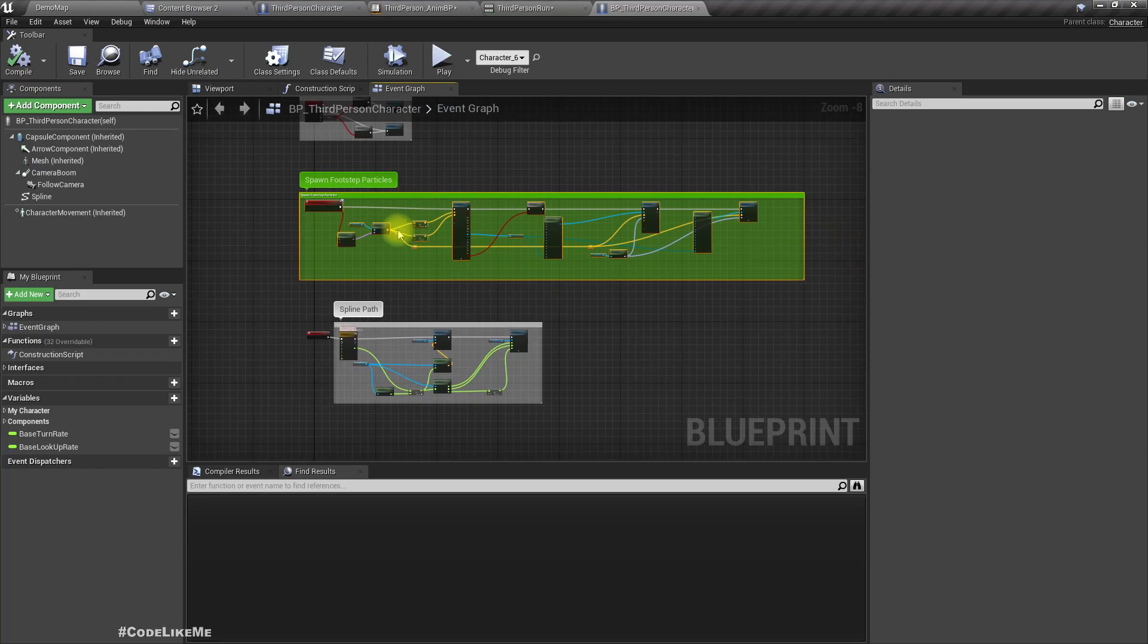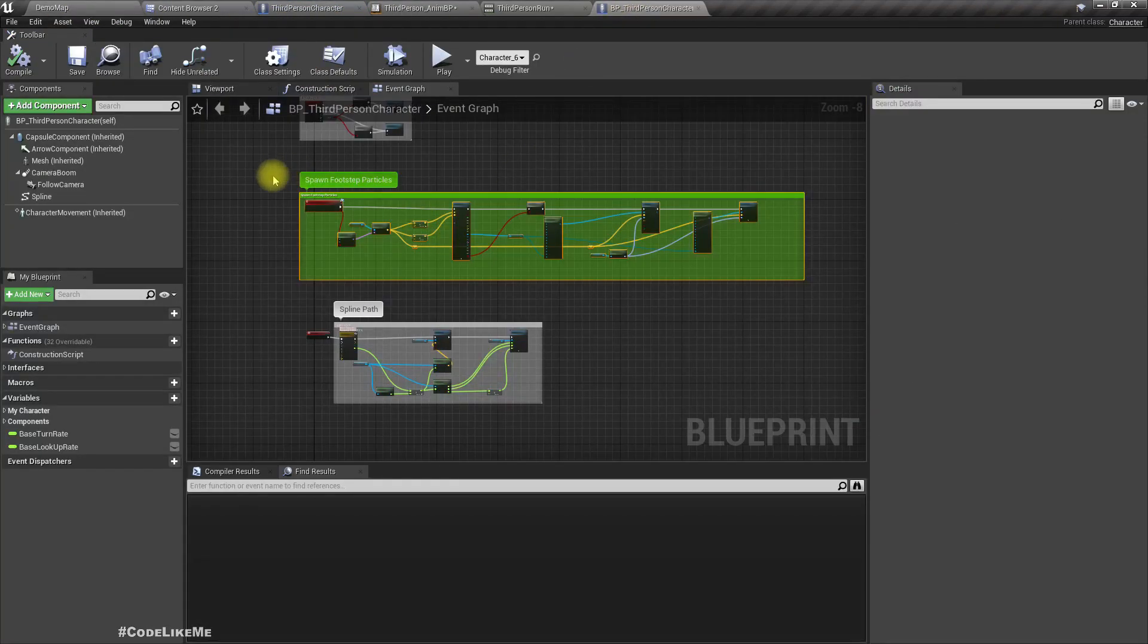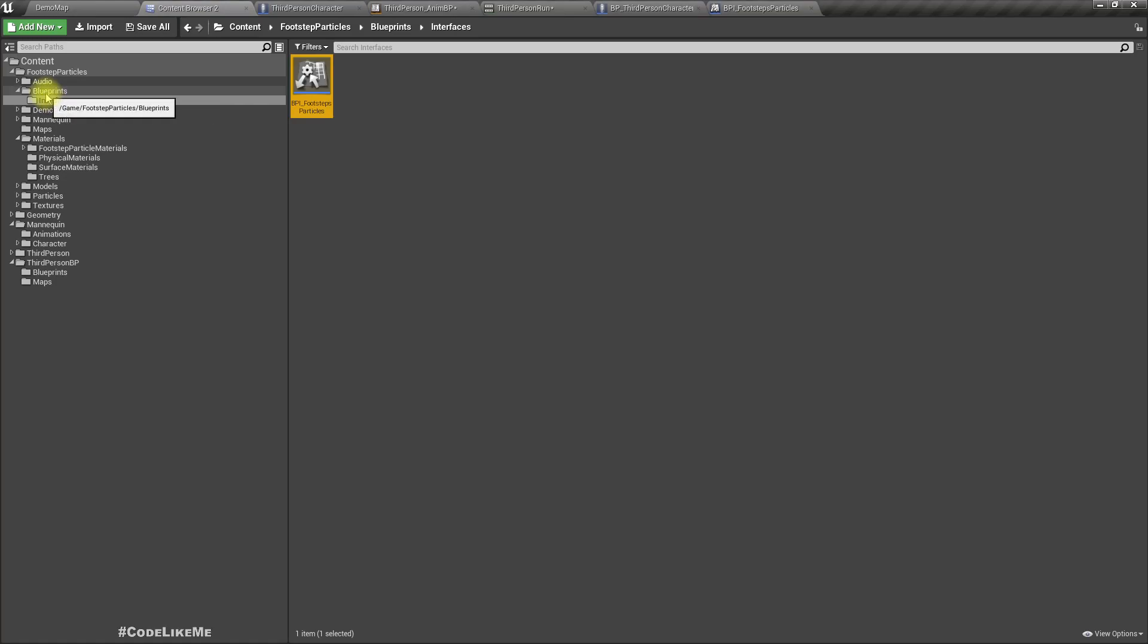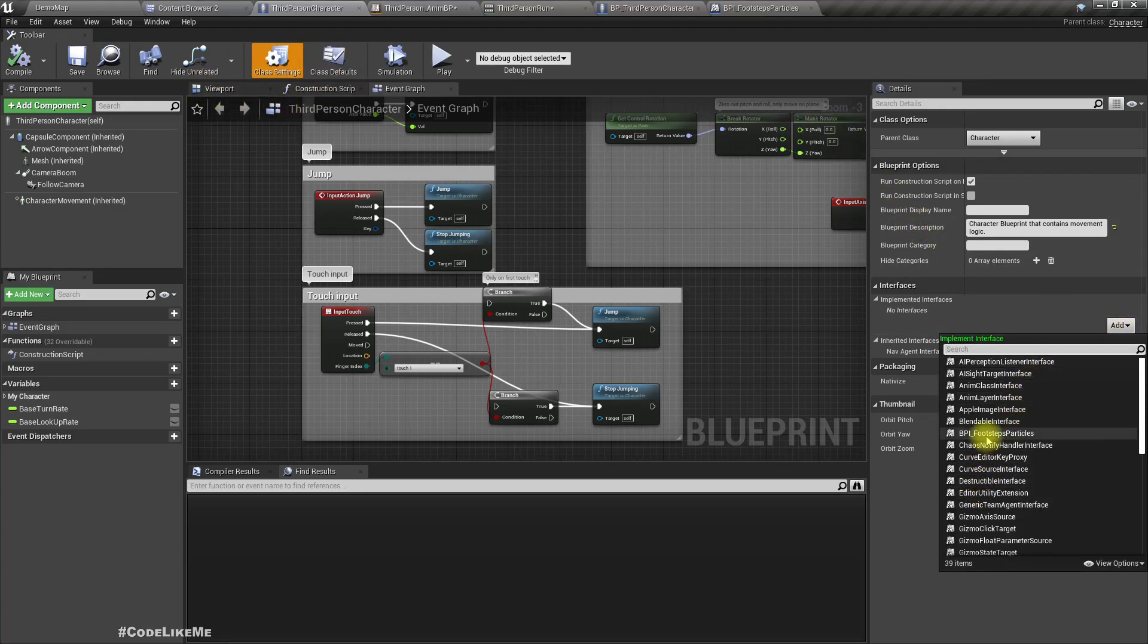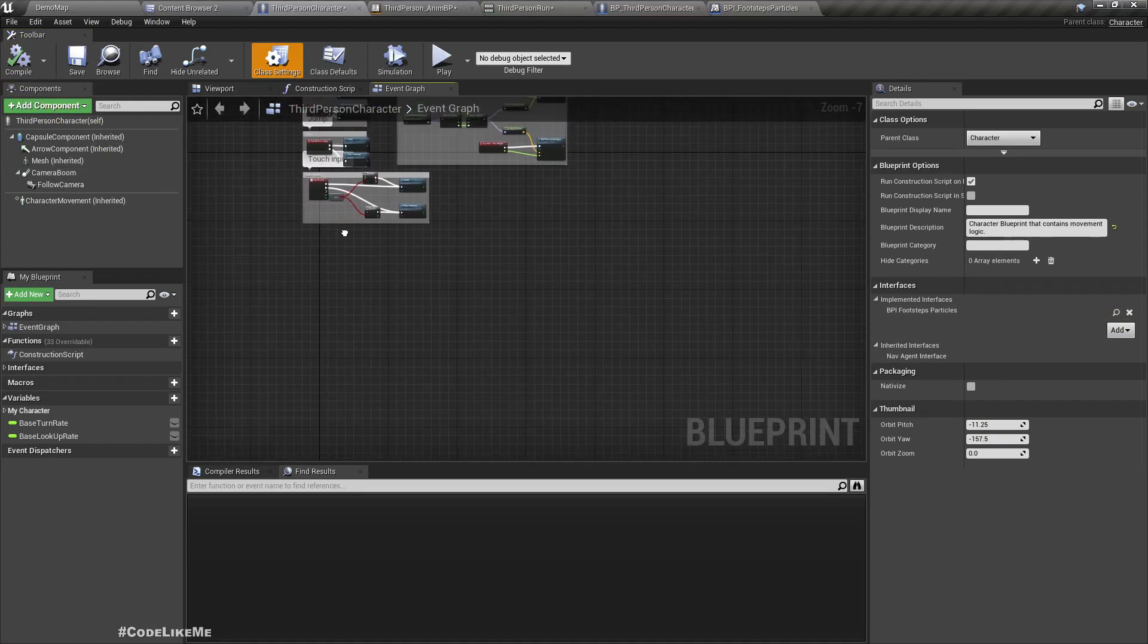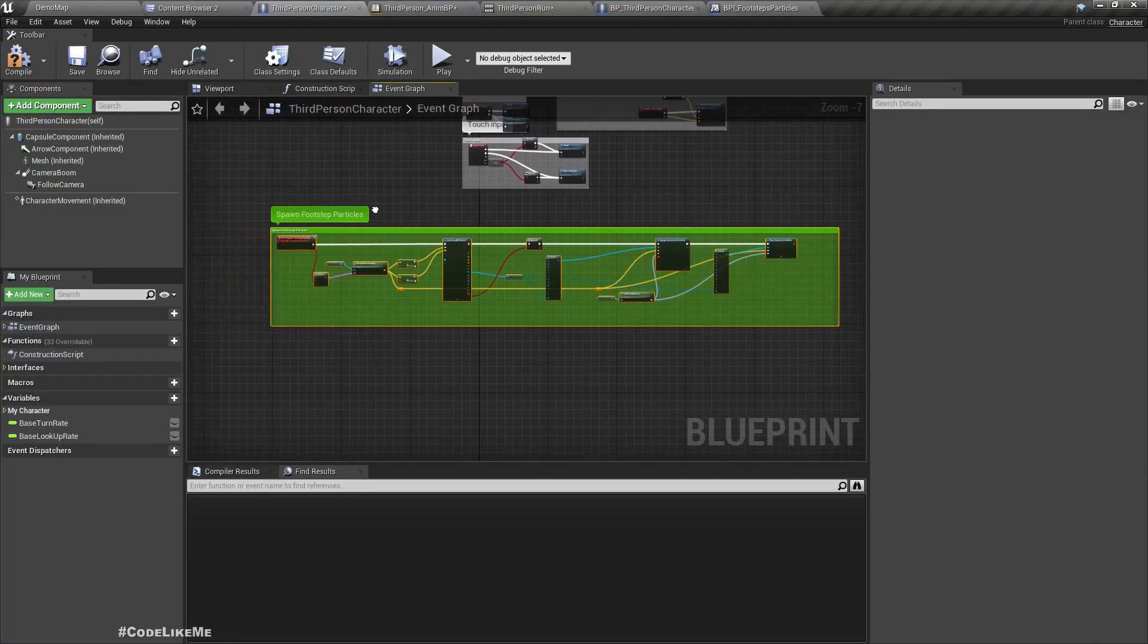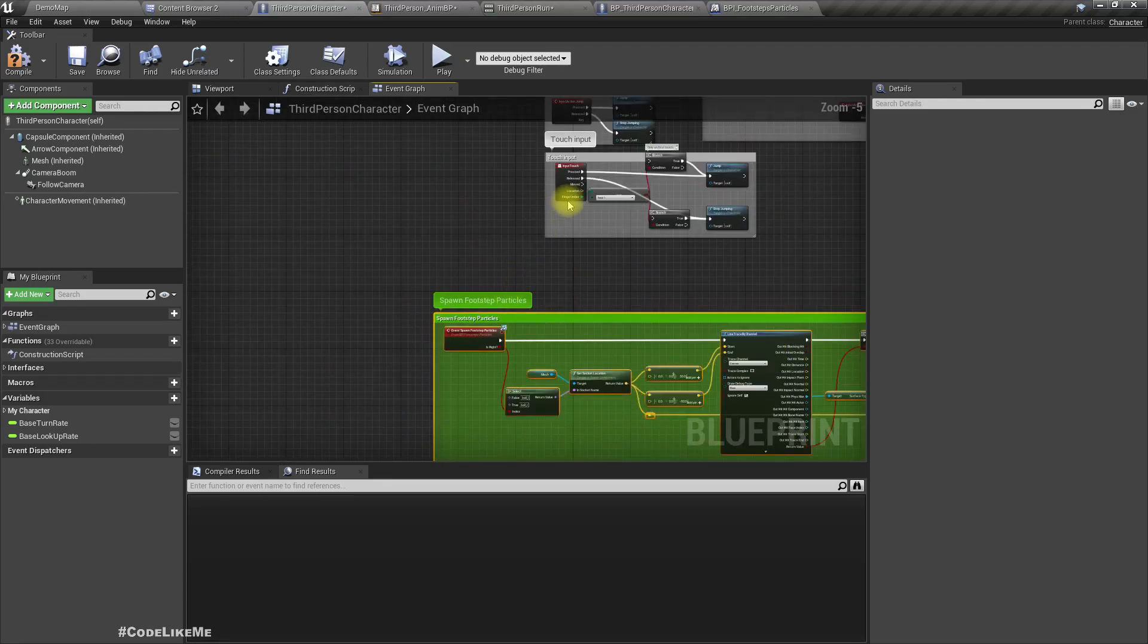Let me just copy this. And then in the third person character, I have this BPI footstep particle interface already set up in the blueprints interfaces, BPI footstep particles. So if I implement that here, the same function in this character, now that I have added the interface I can just paste it.